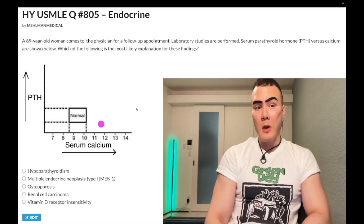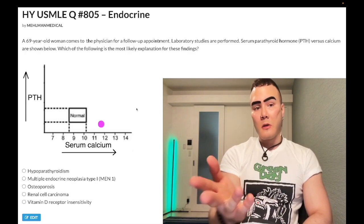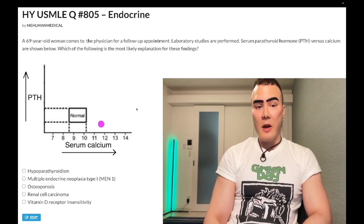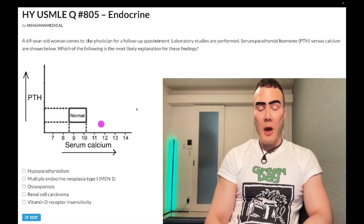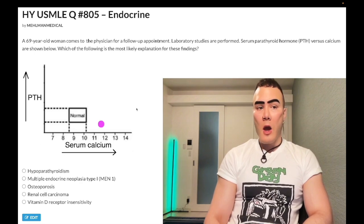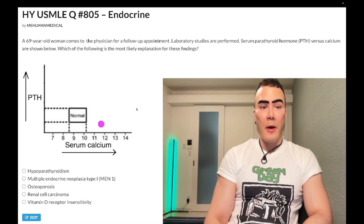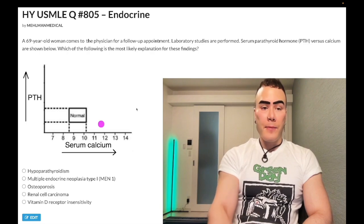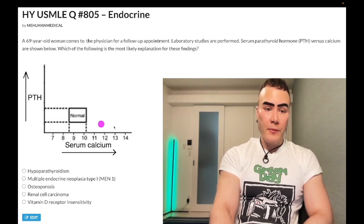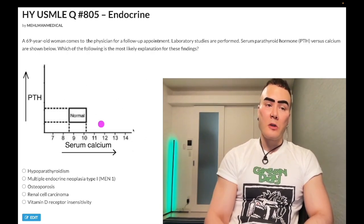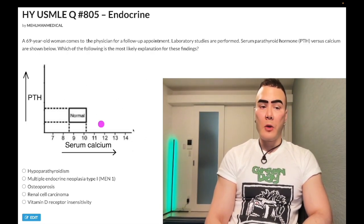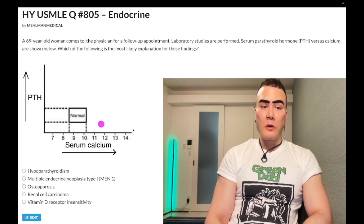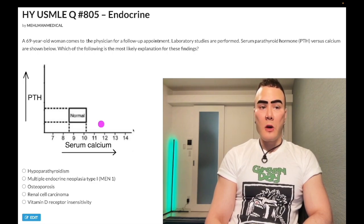Let's start the clip. A 69-year-old woman — she simply has her PTH and calcium on this graph here. I literally made a very similar clip maybe a week ago, and a very similar question showed up on the NBME exam. So let's just hop through the answer choices here.